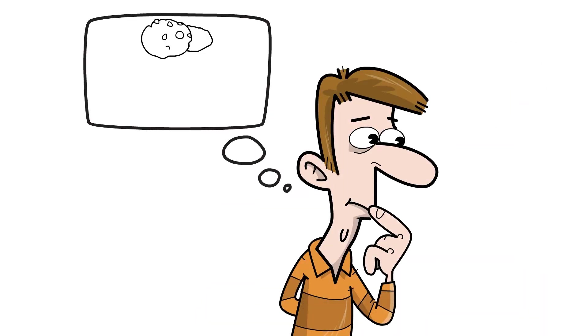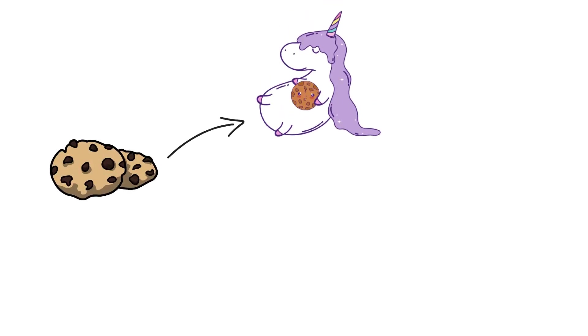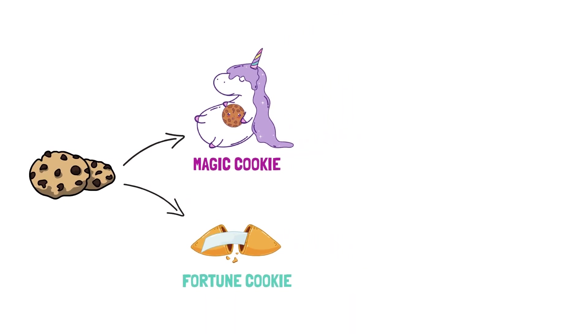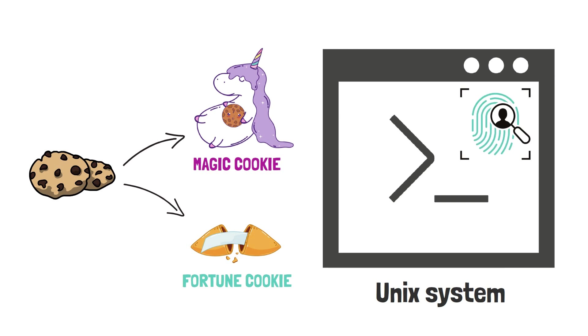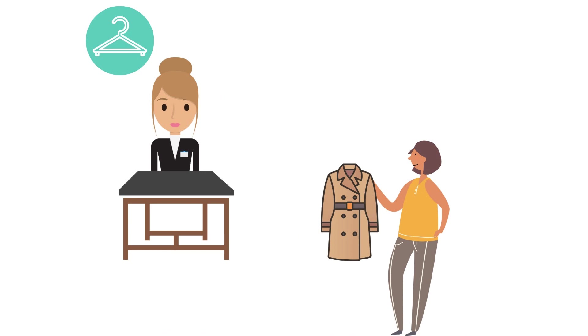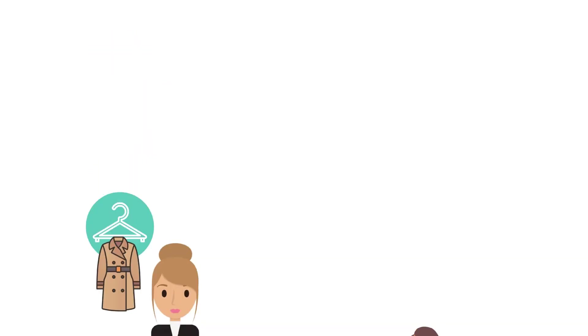But why are cookies called cookies in the first place? The concept of a cookie was already known as magic cookie or fortune cookie and already used in Unix systems as a form of identification. As you know, a fortune cookie carries a message with it. The identification process using magic cookies is similar to when you are handing out your coat at the cloakroom and receive back a ticket with a number. That number has no meaning for you, but without it, you won't be able to retrieve your coat.